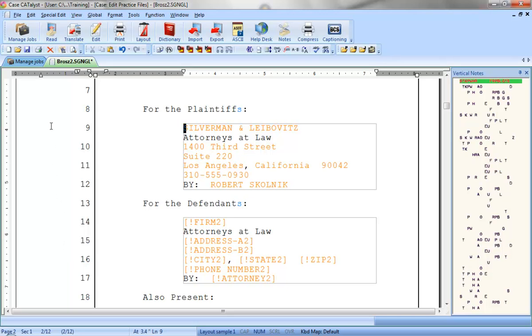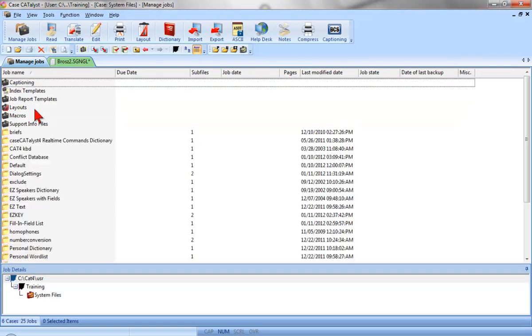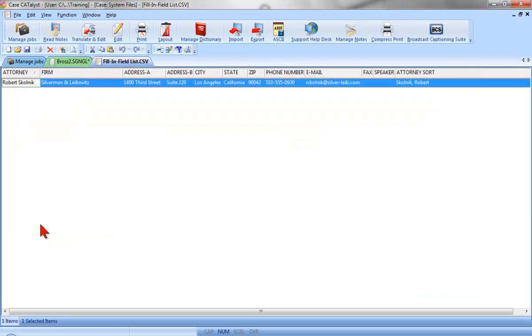Let's take a look at that file. I'll click the Manage Jobs tab. Now I'll double-click the System Files case. And now I'll double-click the fill-in-field list file.